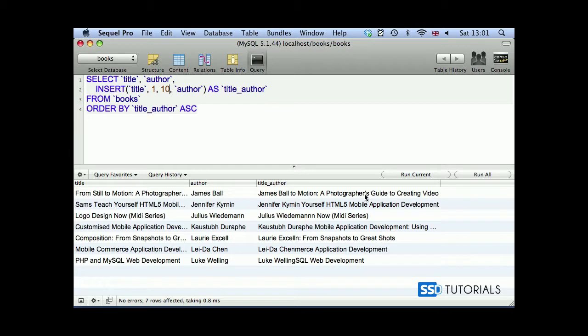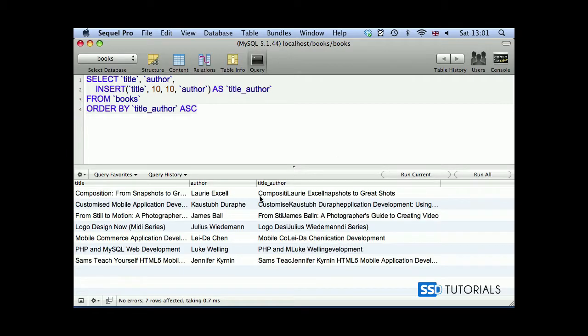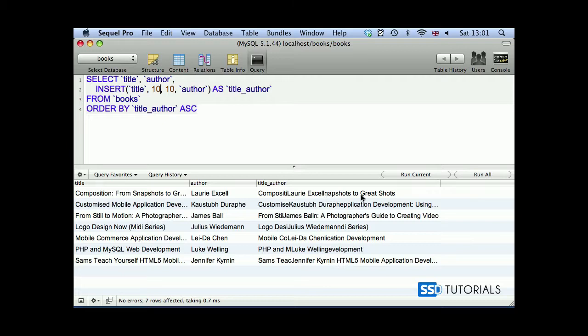Then we have the title, which is actually going right till the end of the title. But the first 10 characters have been replaced. Now, if I change the first value and change to 10th, then if we run it, you can see at the beginning of the title, composite, and then we have the name of the author, Excel, and it's continuing after these 10 replaced characters again. So this is how the insert function works inside of MySQL.